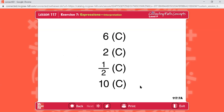Now we're switching gears to expressions. Here are expressions that multiply by C. We don't know the number for C, but C is some number. We have: six times C, two times C, one-half times C, and ten times C.